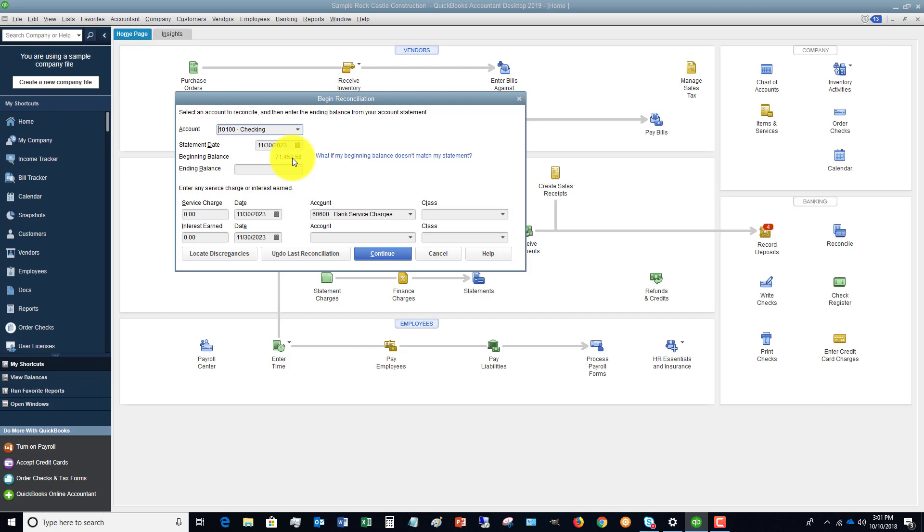If it doesn't, you've got to do some digging and figure that out. So now the ending balance, we're going to take that directly from the bank statement. So in this example, we're going to say $71,426.52.